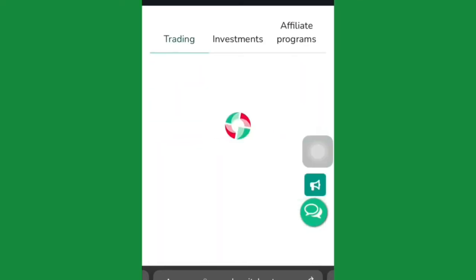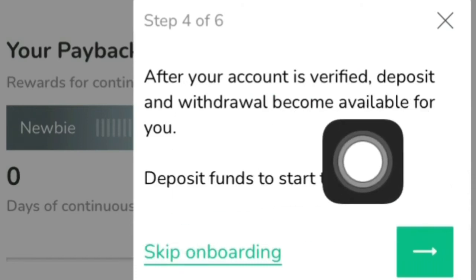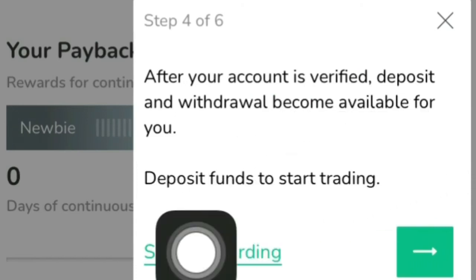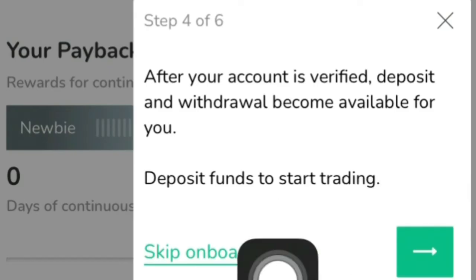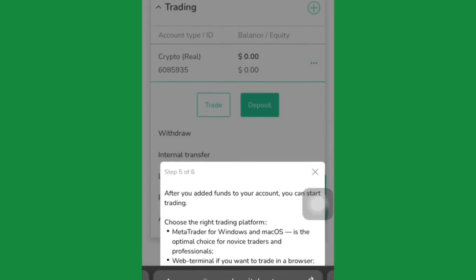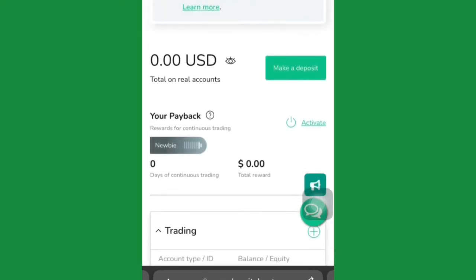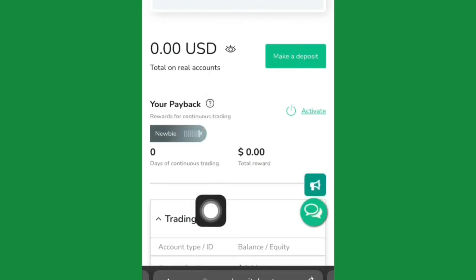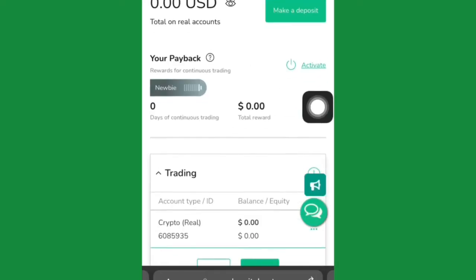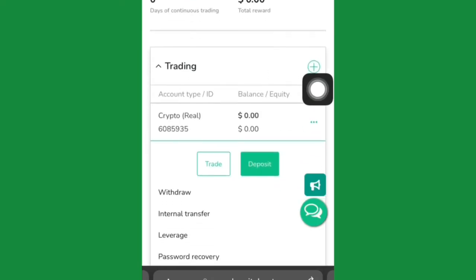Once you are verified, the next step is to start trading. After your account is verified, deposit and withdrawal become available. You'll see a message: 'Deposit funds to start trading.' Your account will show zero US dollars and you'll be ready to make deposits using the crypto real account you just created.